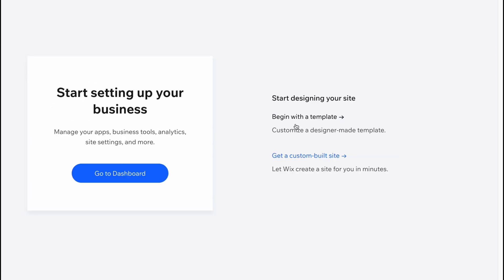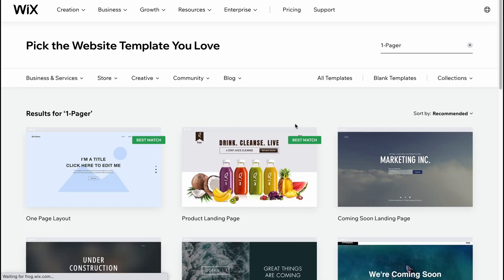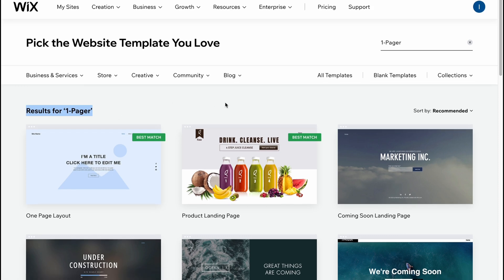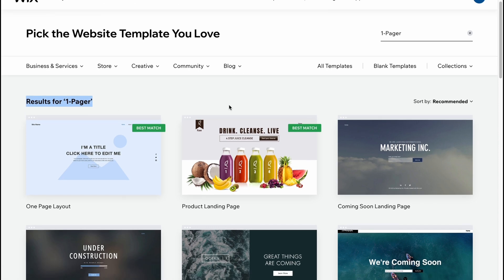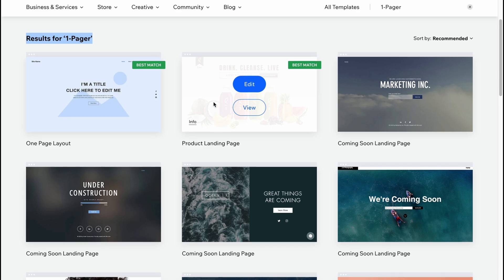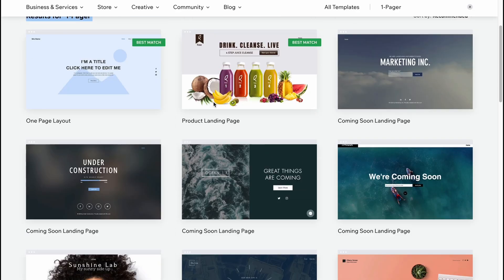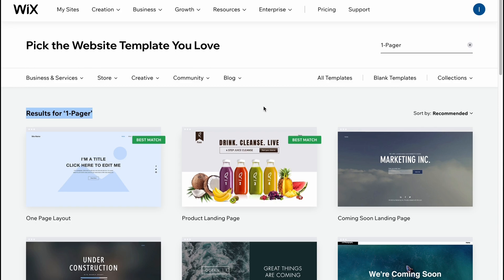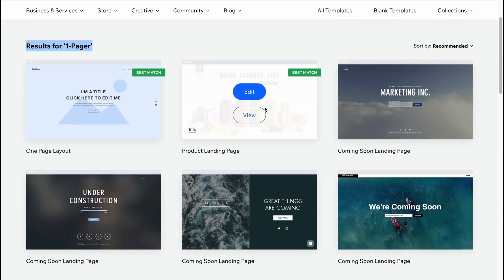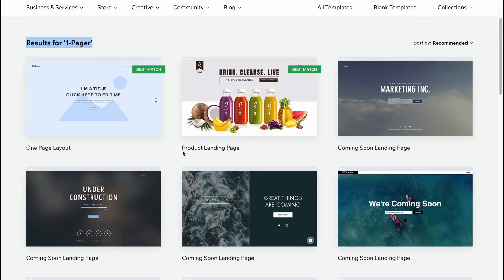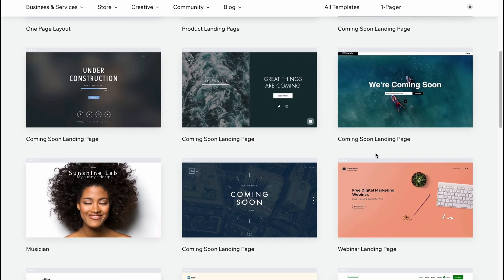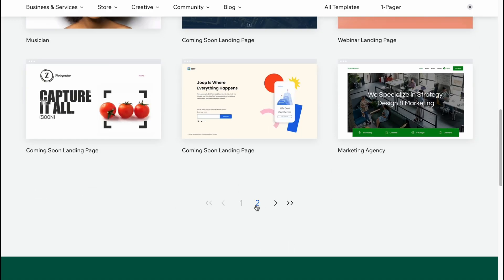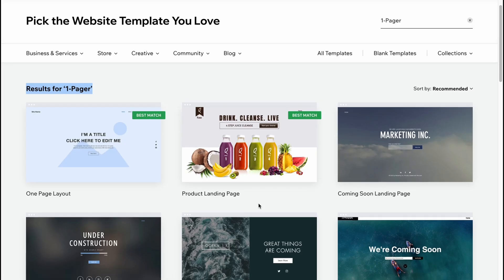And the results for one-pagers are these templates. So as you can see, we have like blank template here, one page layout, and also there are some templates with, for example, product landing page, coming soon landing page, and so on. So everyone can find something suitable for us.